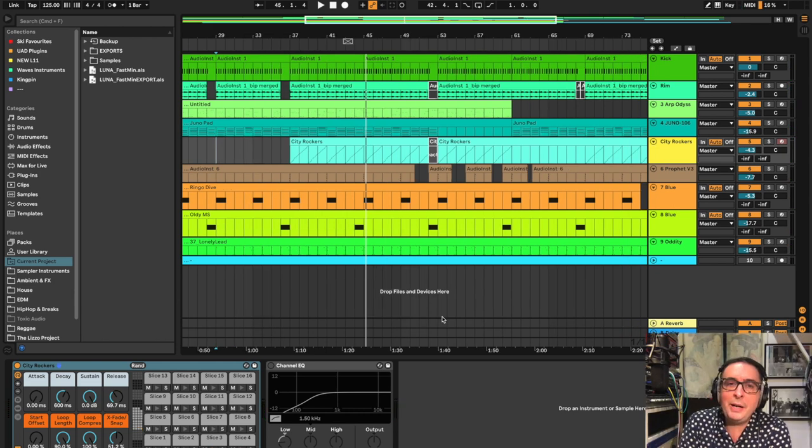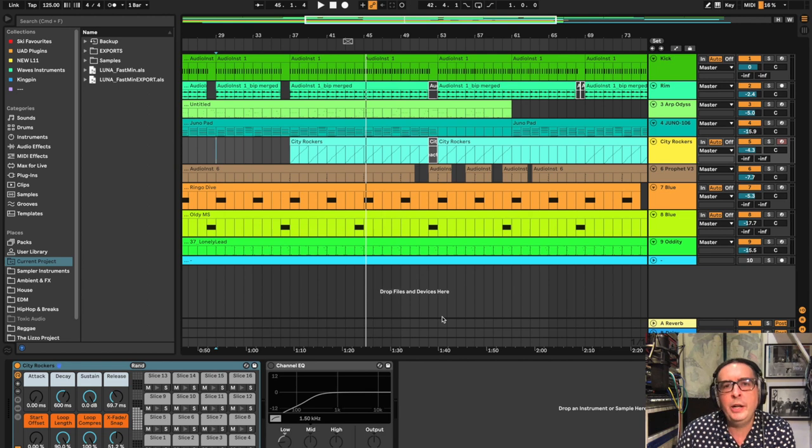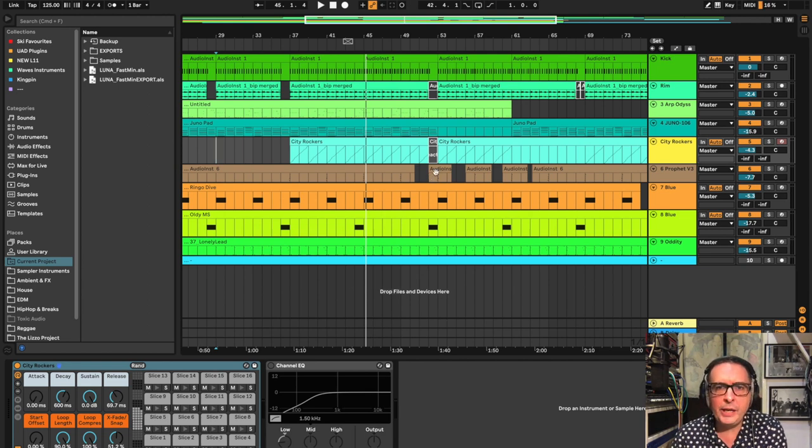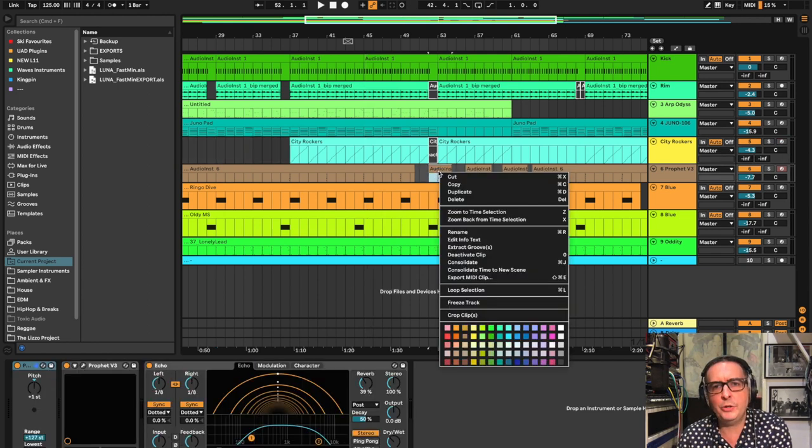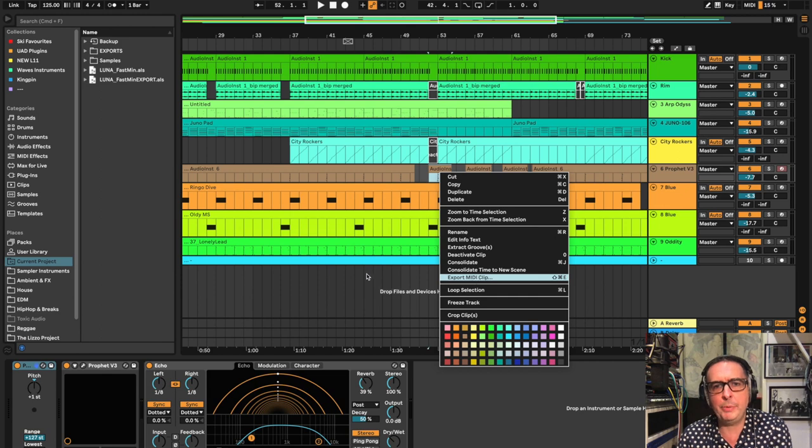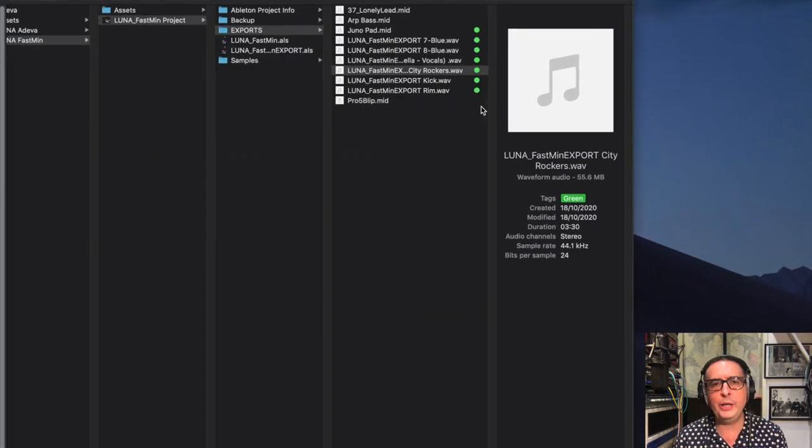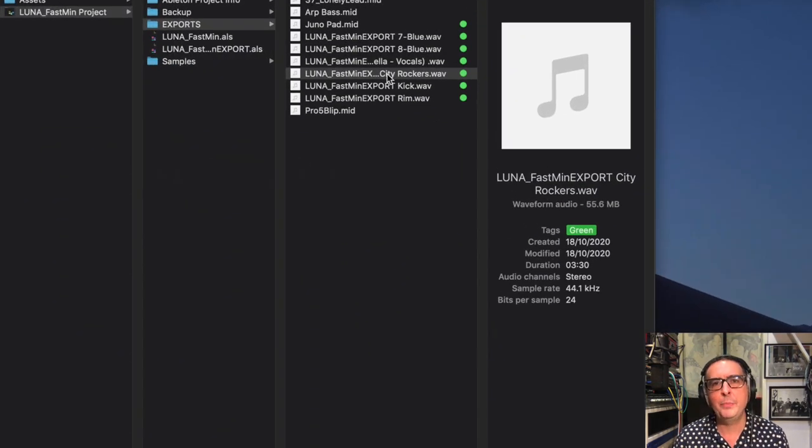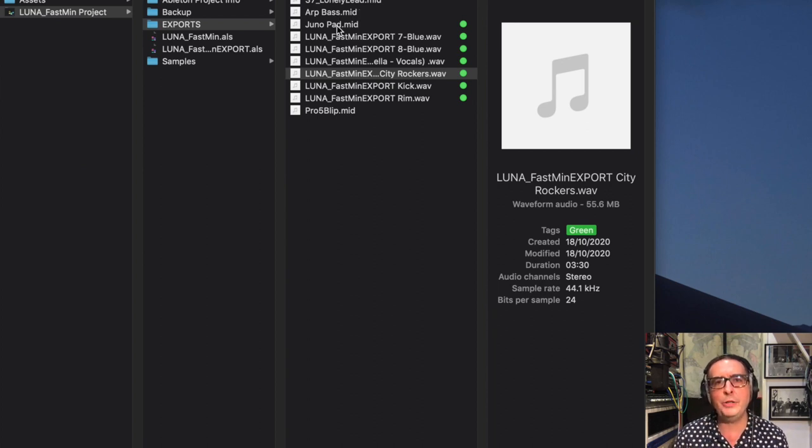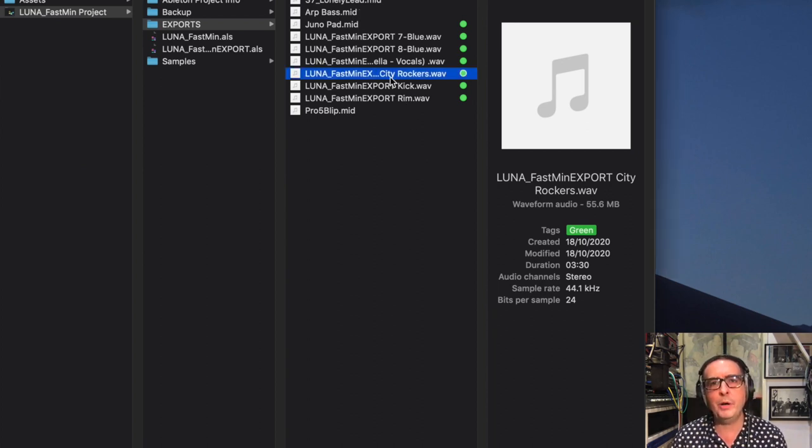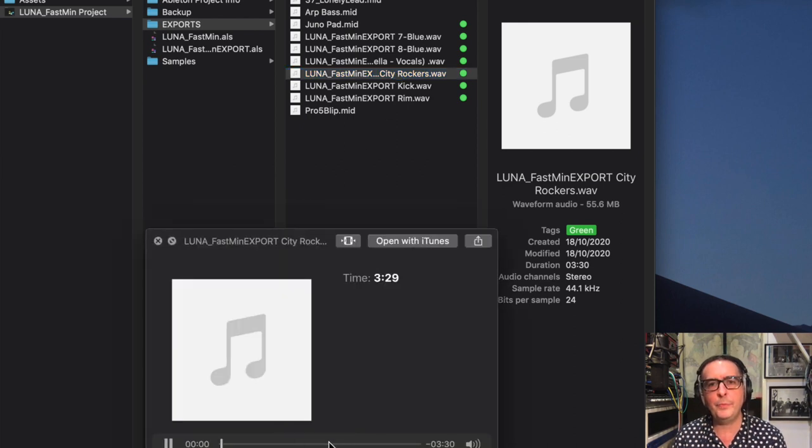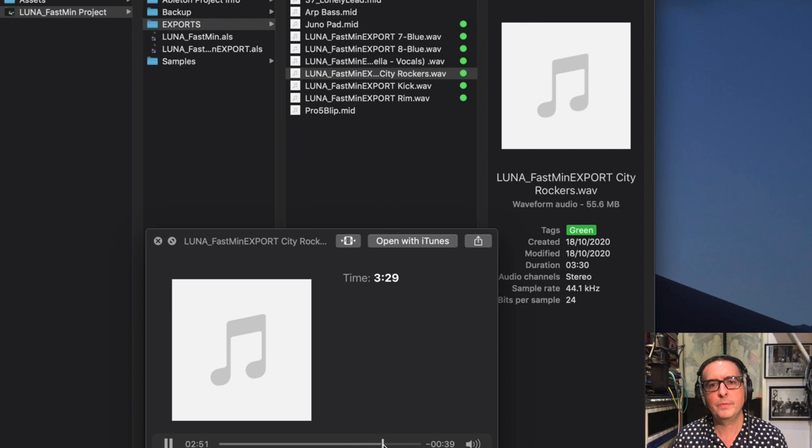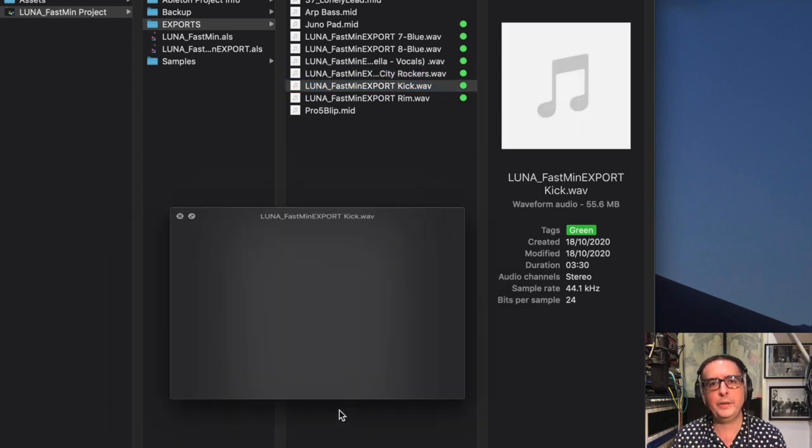For some of the tracks I bounced out audio but where I wanted to use the same instrument within LUNA I bounced out MIDI. Quick reminder in Ableton Live you just do right click export MIDI clip and what I ended up with was a bunch of files here, the MIDI files, you can see art bass, Juno pad and then we have some WAV files as well, so for example that city rockers beat, and then the kick.